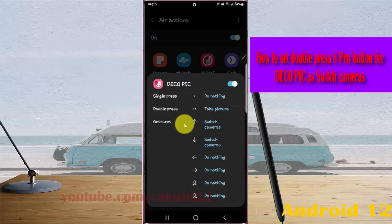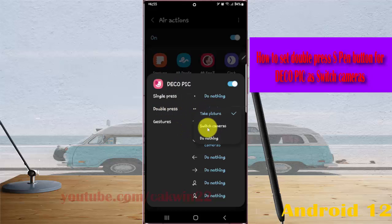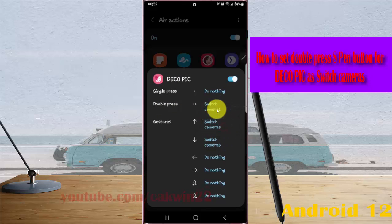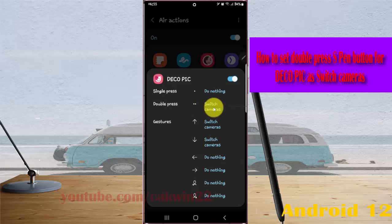Select the double press menu and tap Switch Cameras. Now the double press S Pen button for Deco Pic is set to switch cameras.